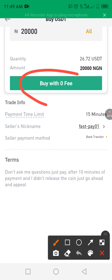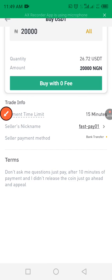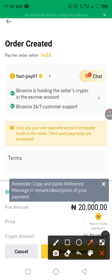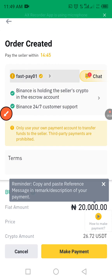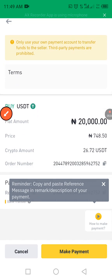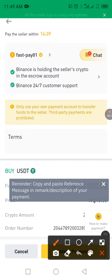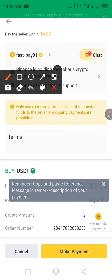Click 'Buy Now.' You can see we are buying with zero fees — buy with zero fee. This will take us to the payment page. You'll have a payment window — in this case about 15 minutes — to complete your bank transfer.